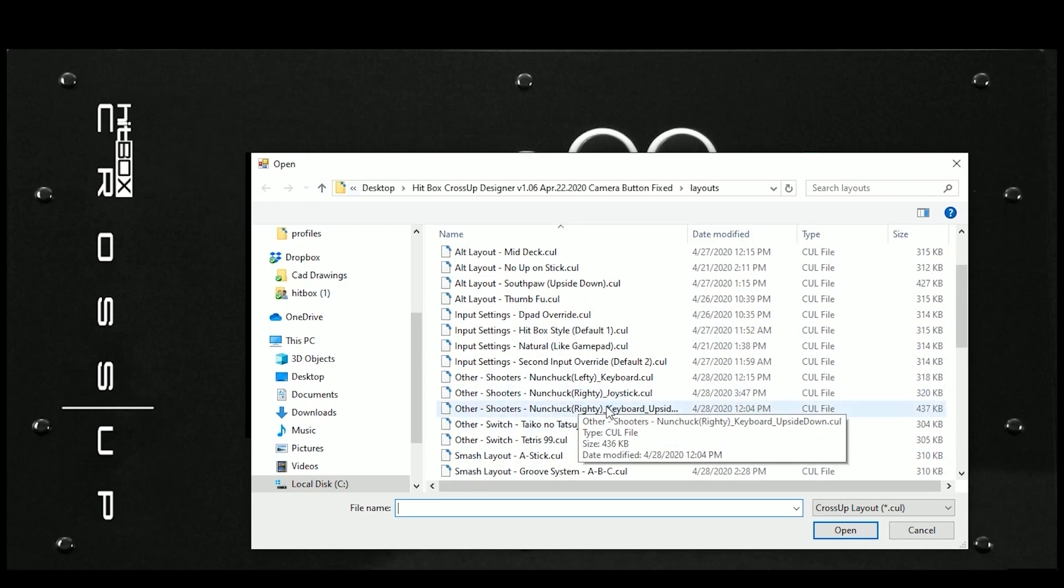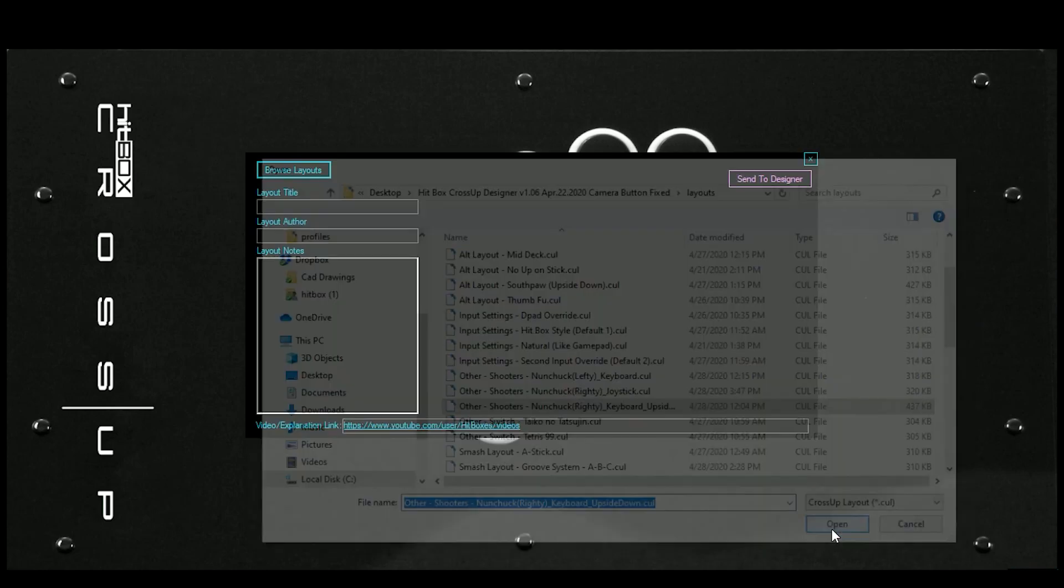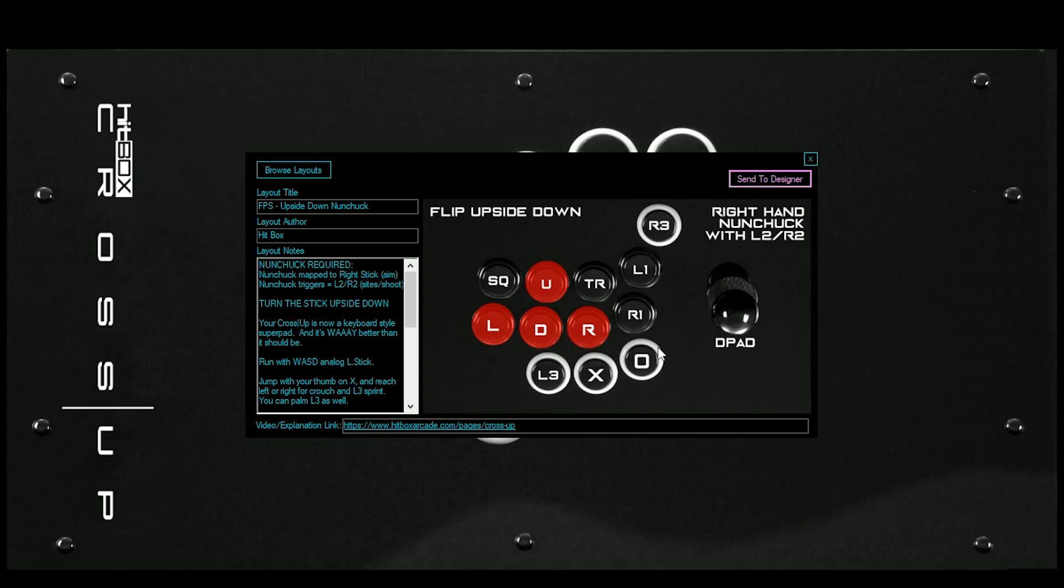So if you go down to other and shooters, this is one that I made that's just wacky. Just to show you some of the fun stuff you can do, you turn your cross up upside down, and it's a WASD keyboard style, and then you hold your nunchuck over here. There's all sorts of ridiculous cool stuff you can do.